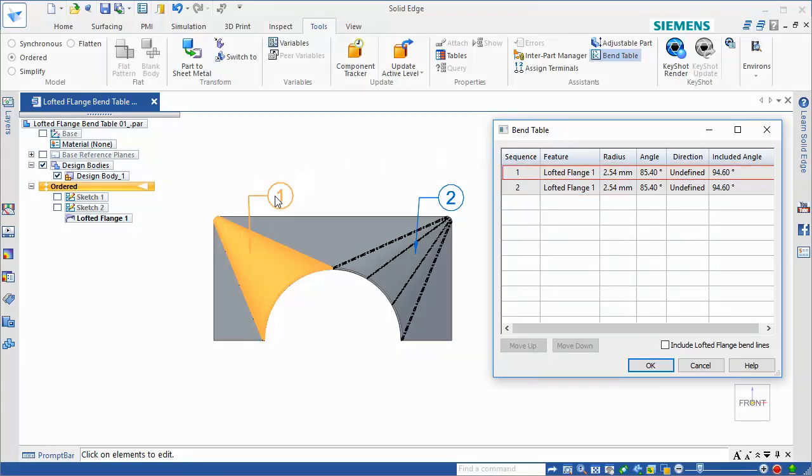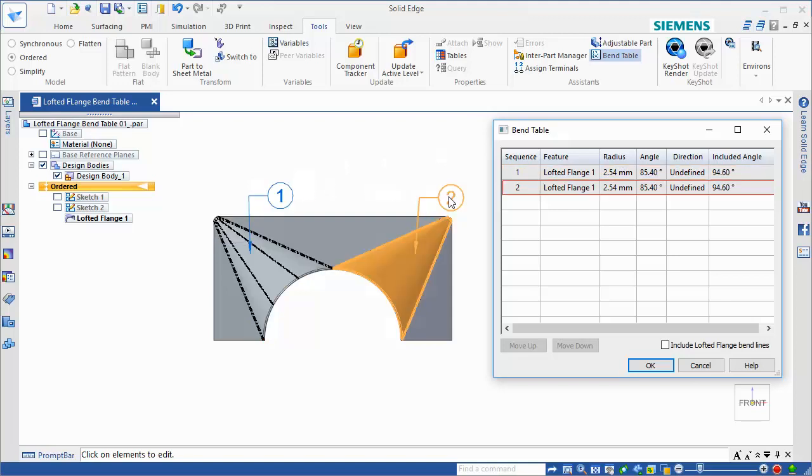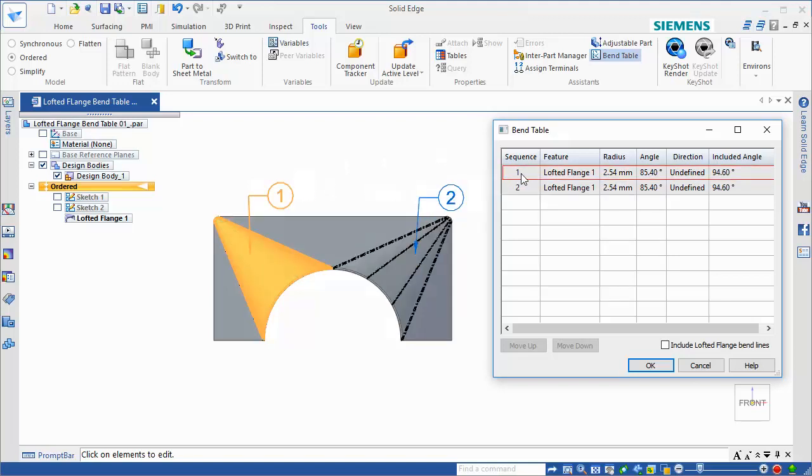The transition regions and bends, when applicable, are highlighted as you move over the balloons in the model and the rows in the table.